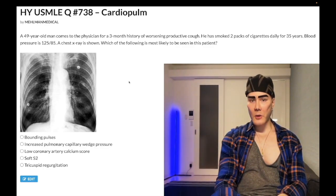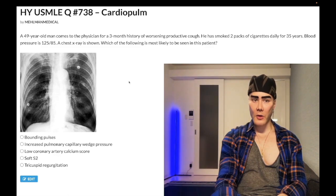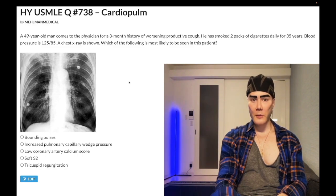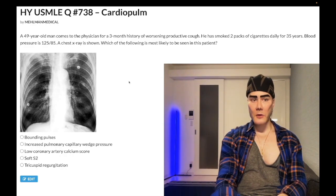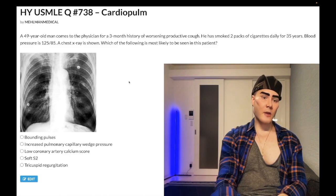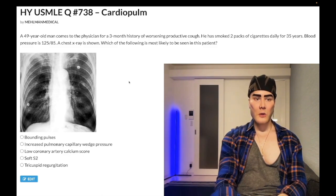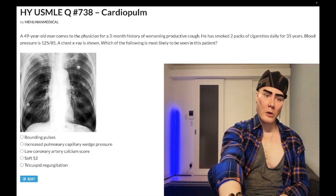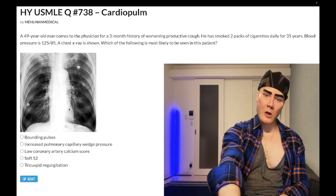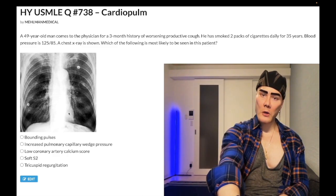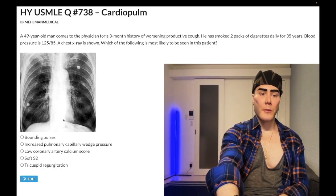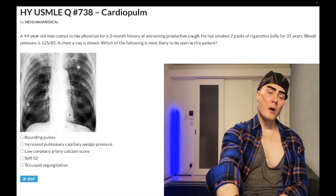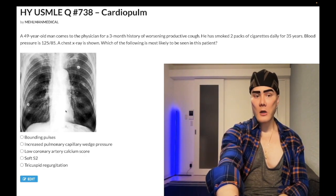49-year-old man, three-month history of worsening productive cough. He smoked two packs of cigarettes daily for 35 years. Blood pressure 125/85. Chest x-ray shown. The question simply wants to know which of the following is most likely to be seen in this patient. Clearly it's COPD. Looking at the x-ray, we've got flattened diaphragms, large hyperinflated lungs, and notice the cardiac silhouette — it's very vertical, pushed to the midline.